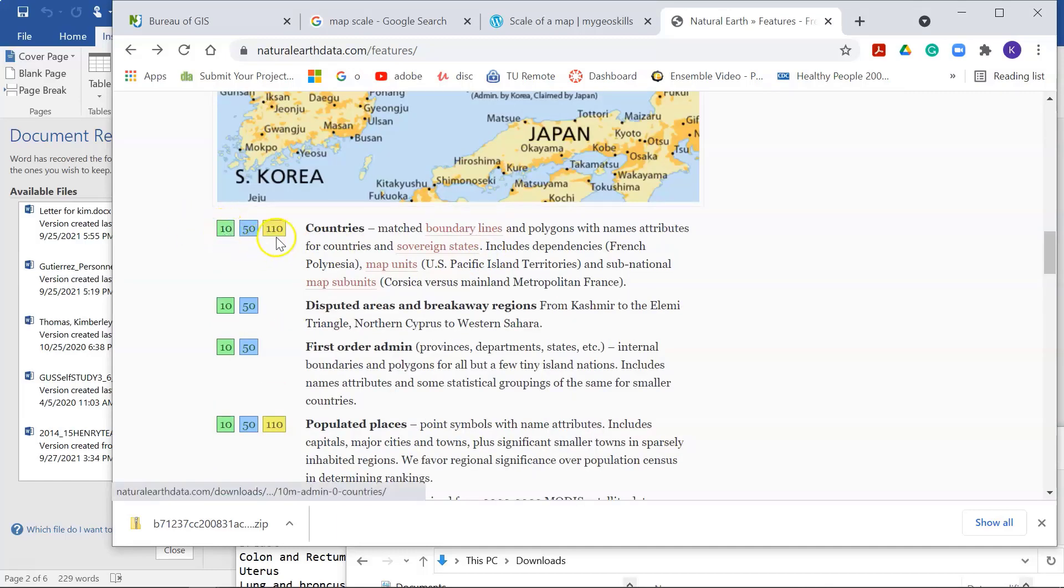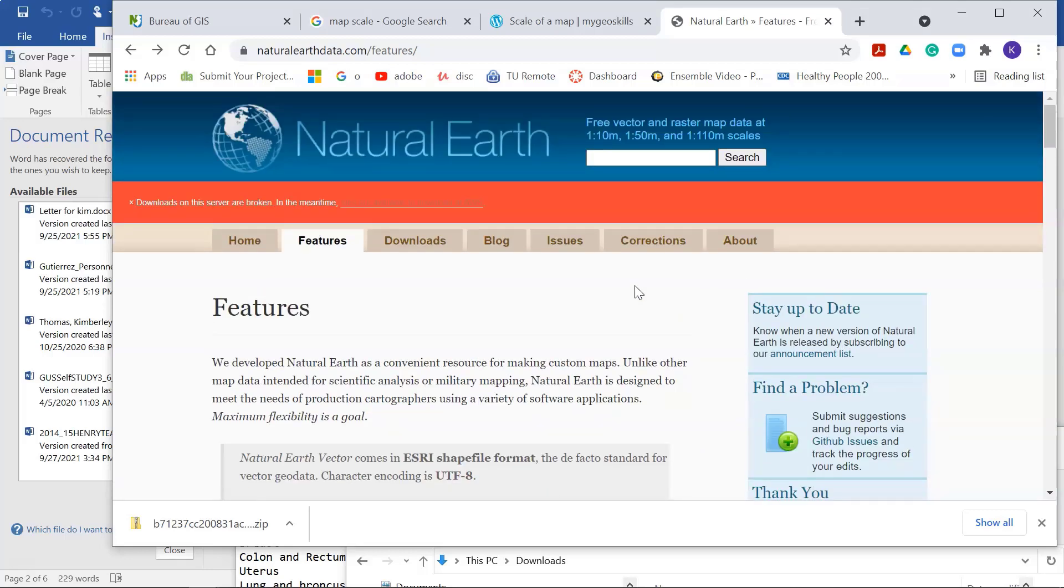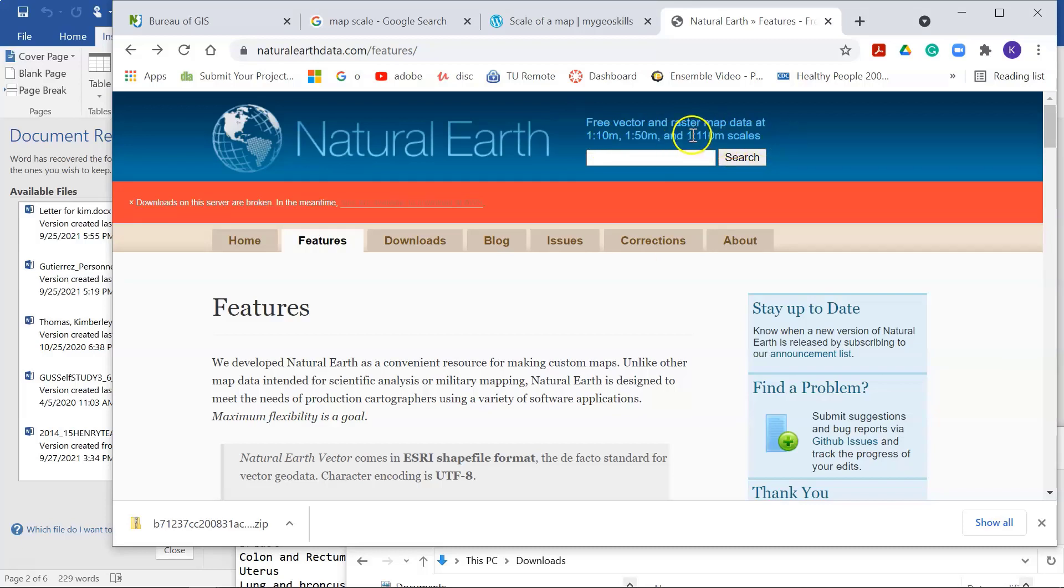And if you look here, these 10, 50, and 1:10 refer to the scales that the data best fits. So there's 1 to 10 million, 1 to 50 million, and 1 to 110 million scales. So this is like global, and then this is maybe regional, like North America or something like that.